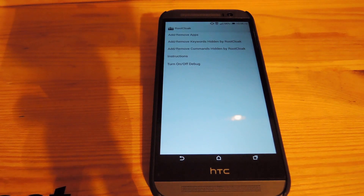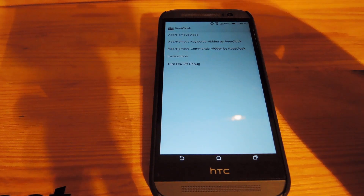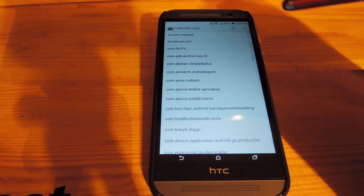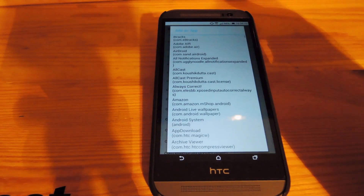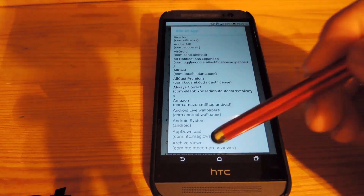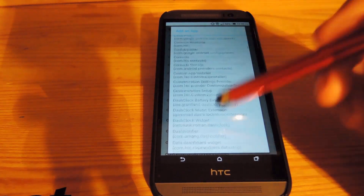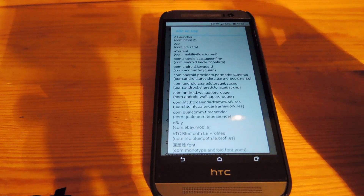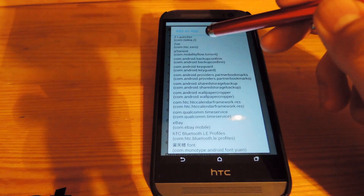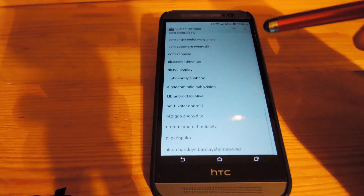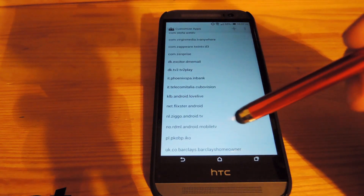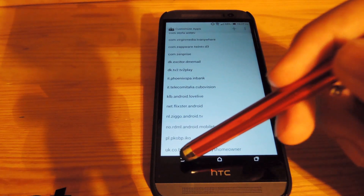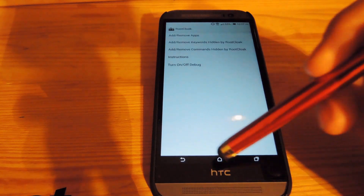Now that you're rebooted, go ahead and open up Root Cloak, then tap 'Add/Remove Apps', hit the plus icon up top, and scroll all the way down to Z Launcher and add it to the list. Now when you scroll to the bottom you'll see the Z Launcher icon there. Then go back and you're all set.